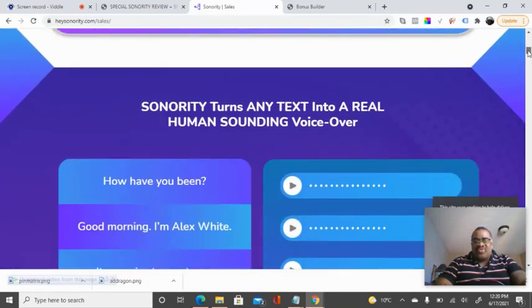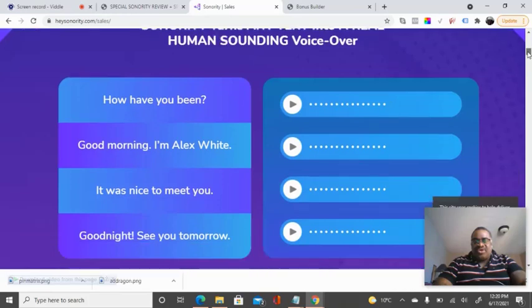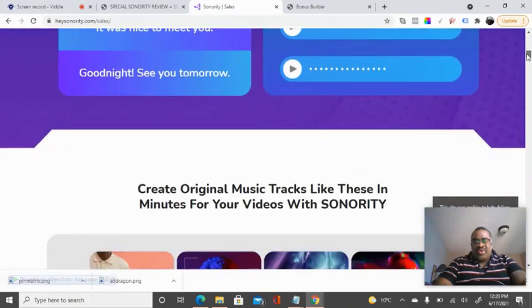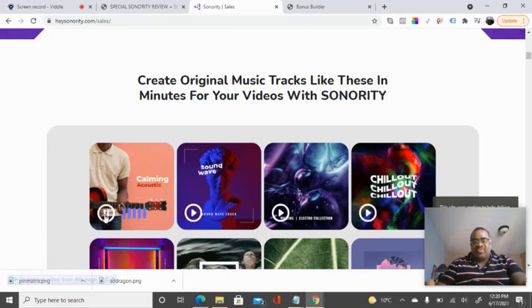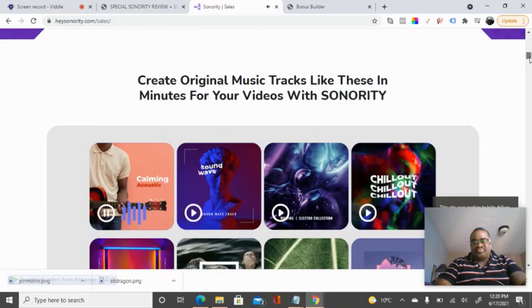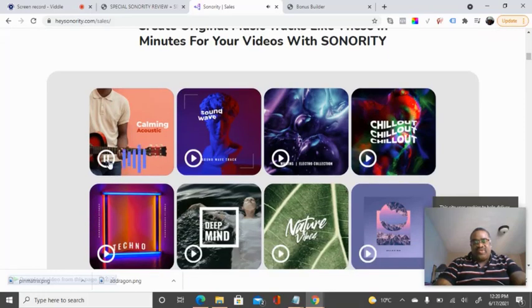So let's scroll down. You will see some additional information here, and this is the exciting part. With this tool, you'll be able to actually make some nice sounds and create some nice songs, like what you're going to hear now.